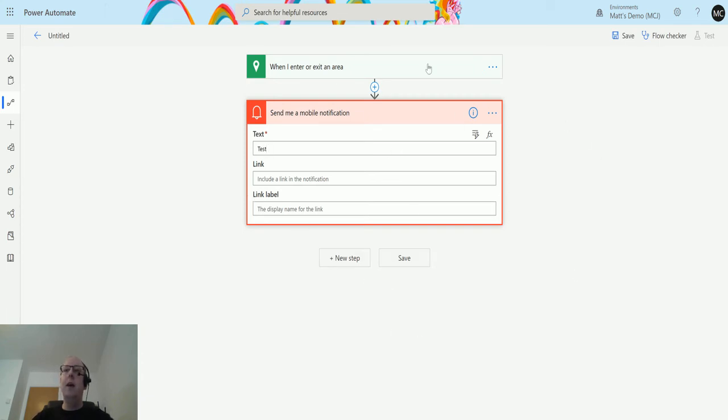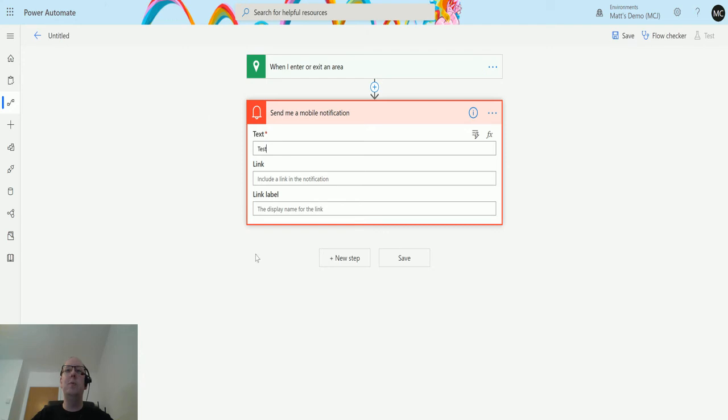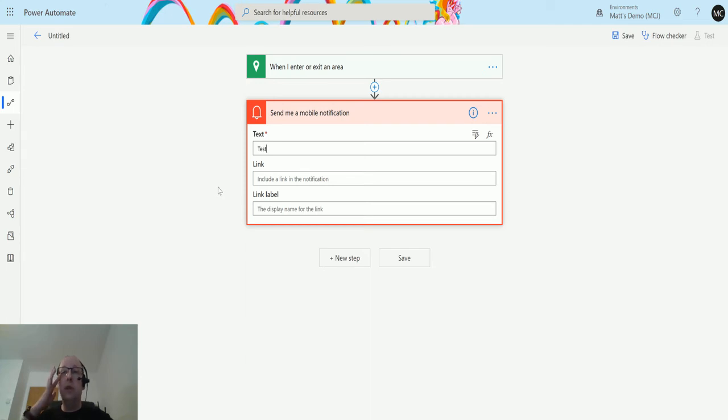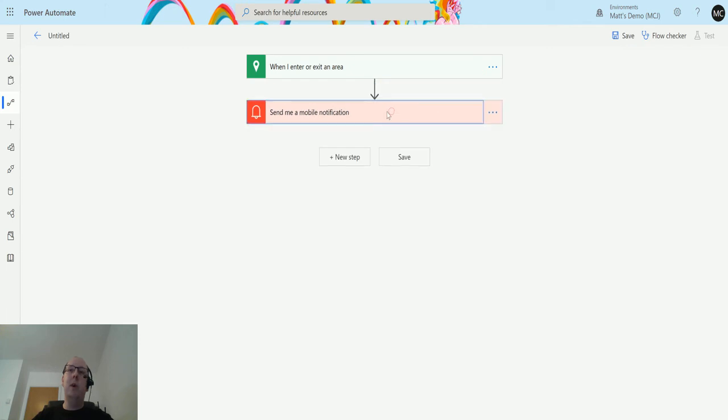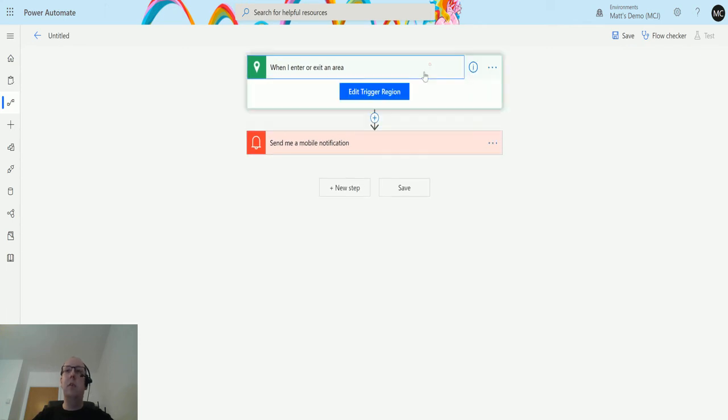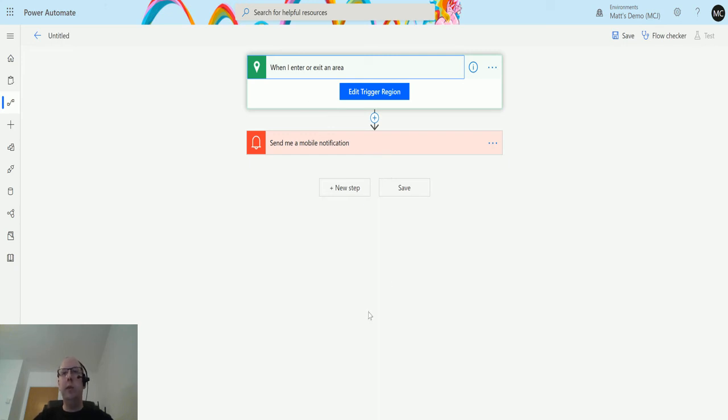Unfortunately, at the time of recording this video, it's currently the outbreak of the COVID-19 virus, so I can't set this up to test to then go out and do something. I could set it up to be where I am now and take a short walk down the street, but I'm electing not to. But it'll work in the same way as any trigger. If you enter or exit that location, it will trigger the flow and it will carry on and then start doing things.